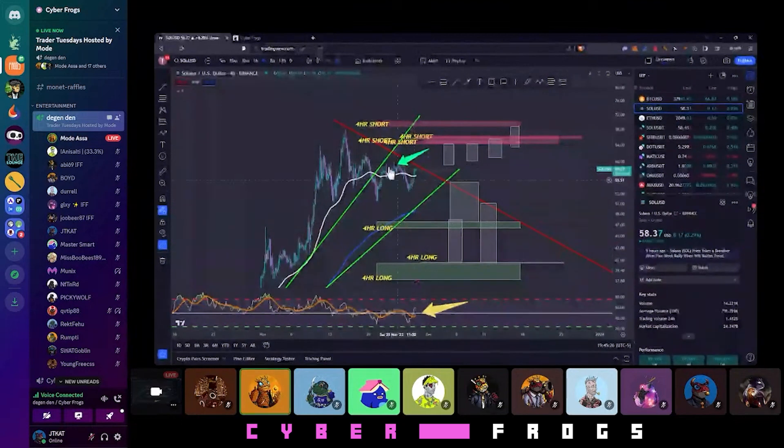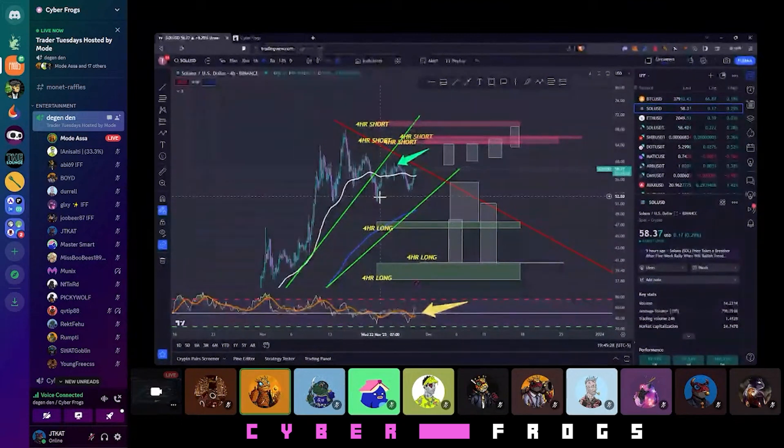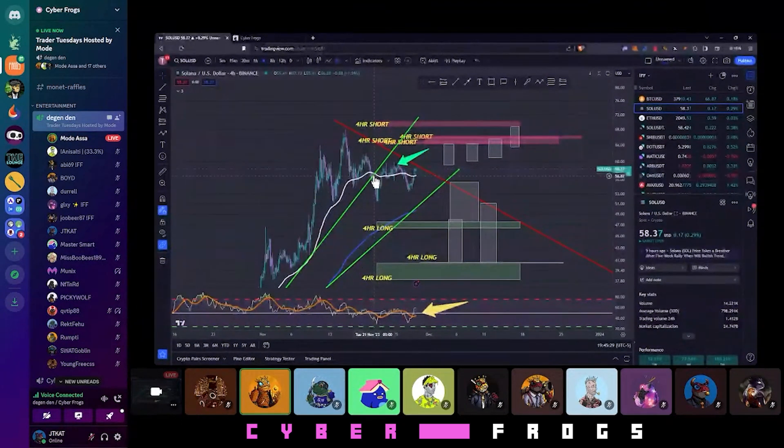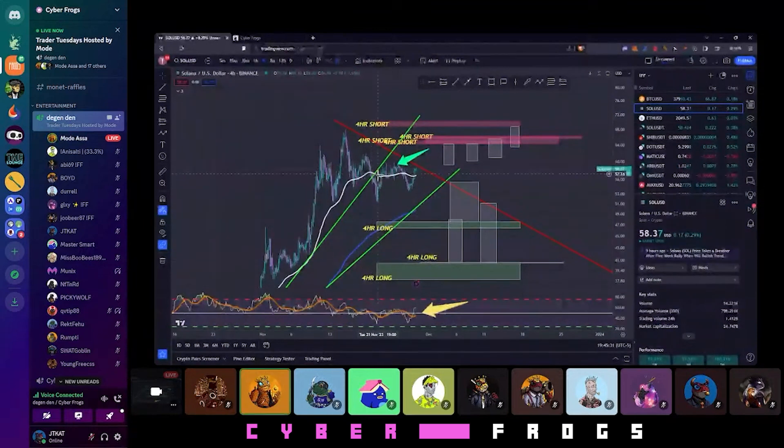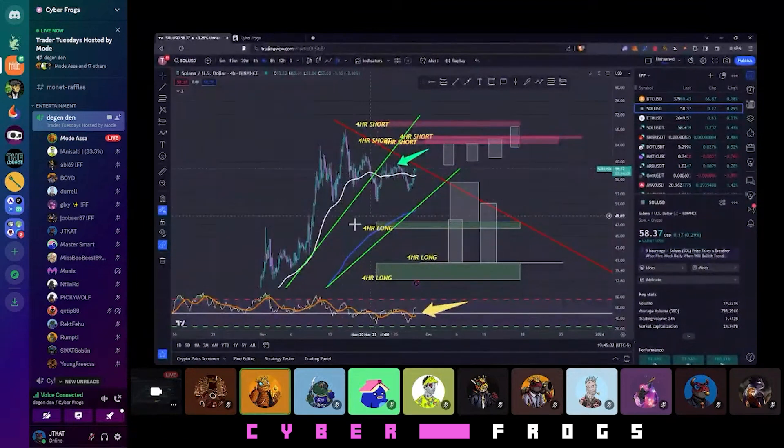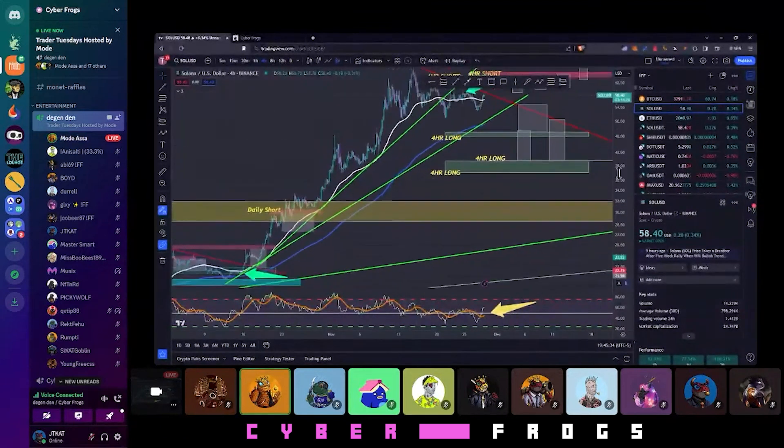And that's why we use our indicators. We have our indicators of trend break. We have indicators of this whole up run.